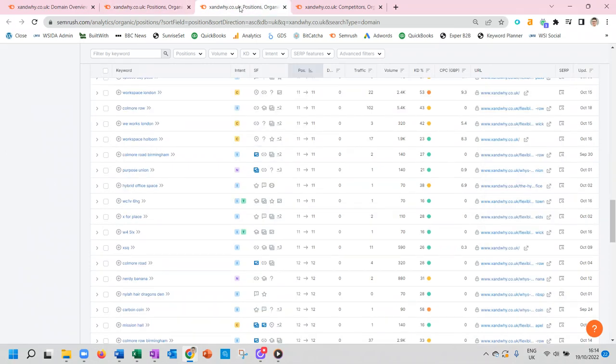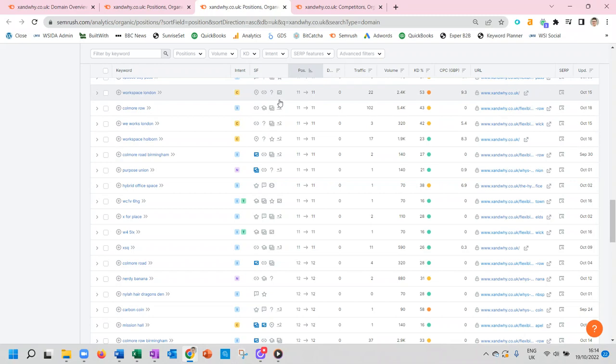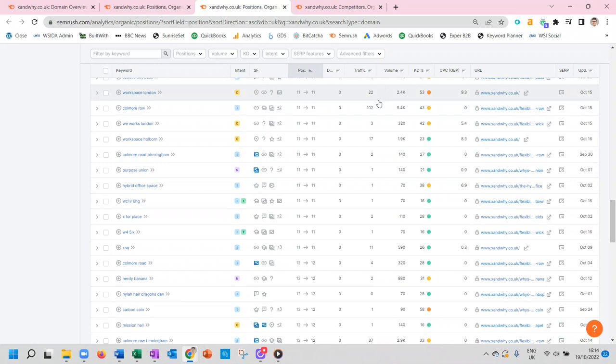Looking for an example of that, here's one: Workspace London. We can see that this is position 11 at the moment, so it's just on the second page. If we can bring that across to the front page, that will have great effect because there are 2,400 searches for that in a month. Because we're on the second page for that, we're only getting 20-odd click-throughs from it. So next to nothing.